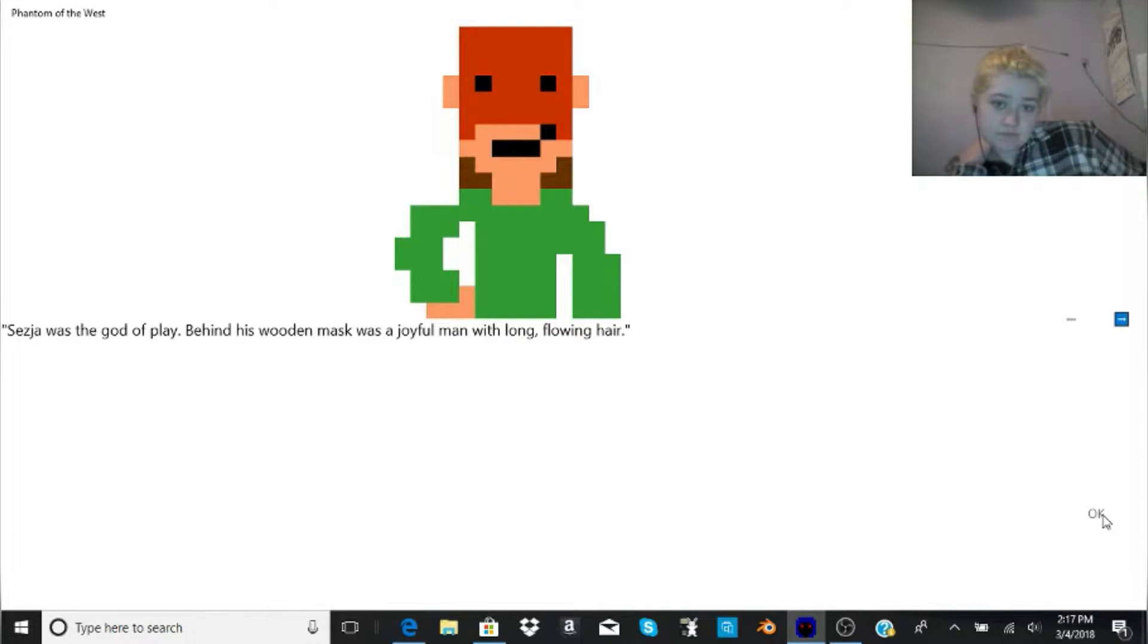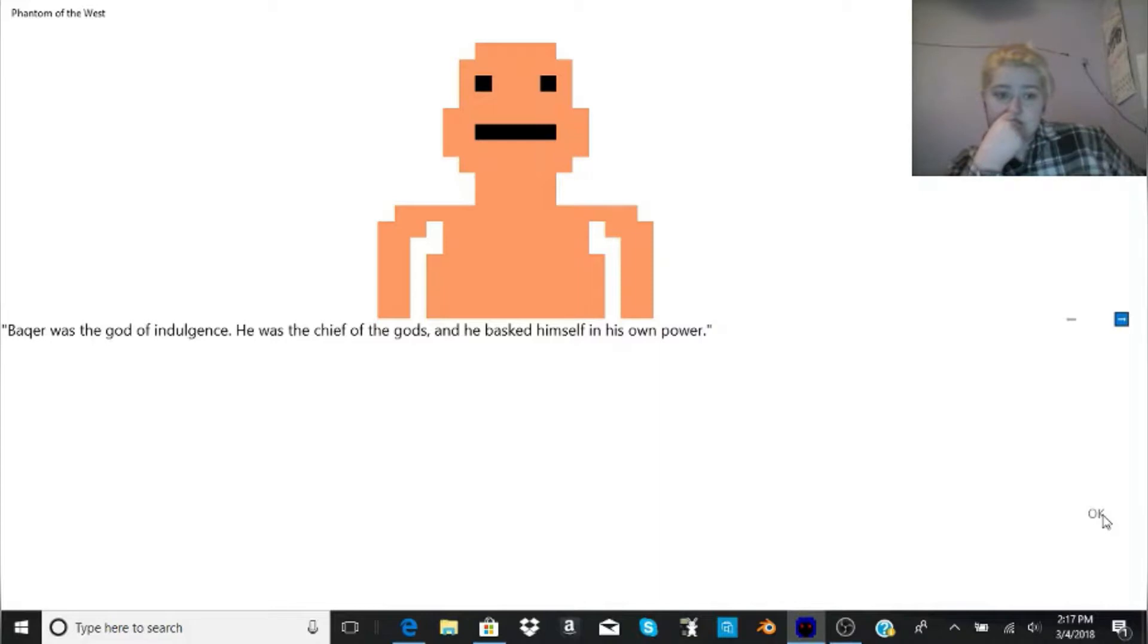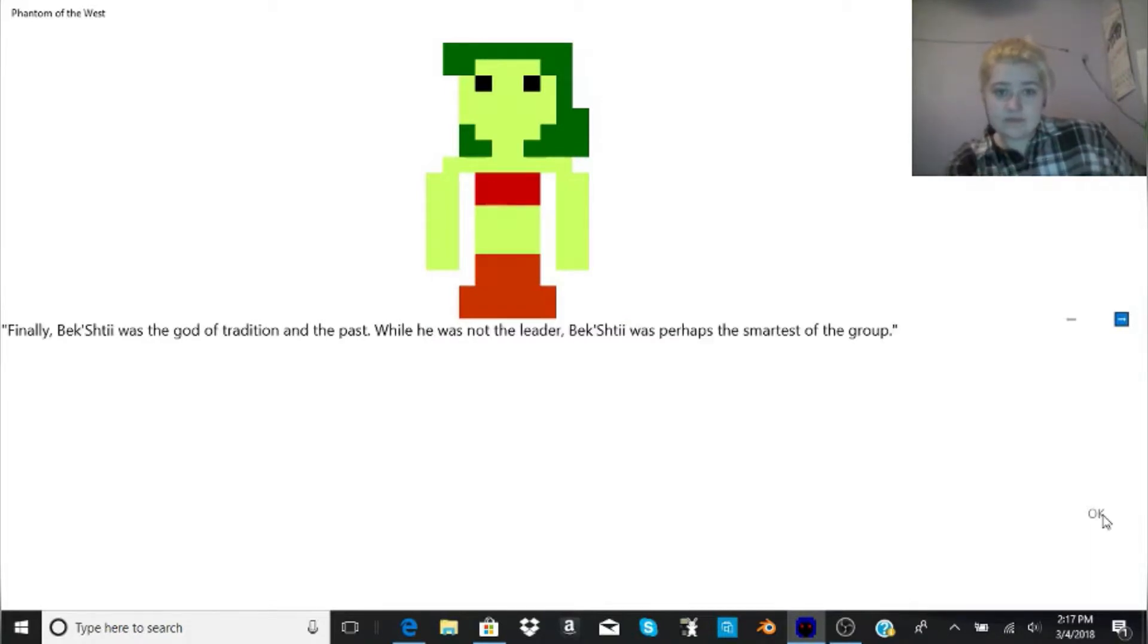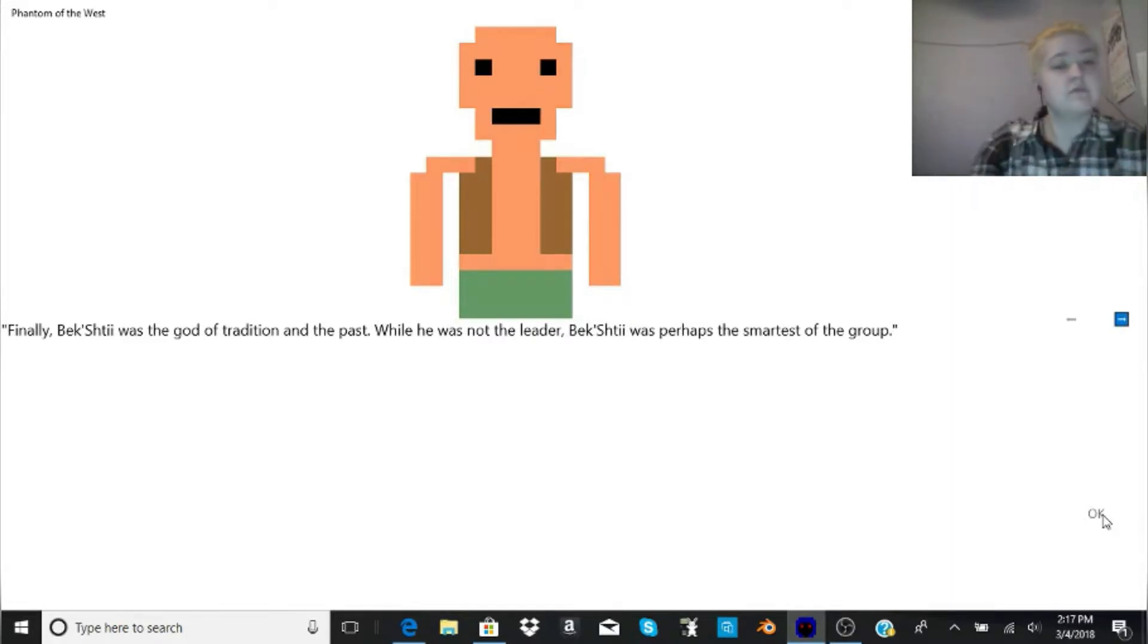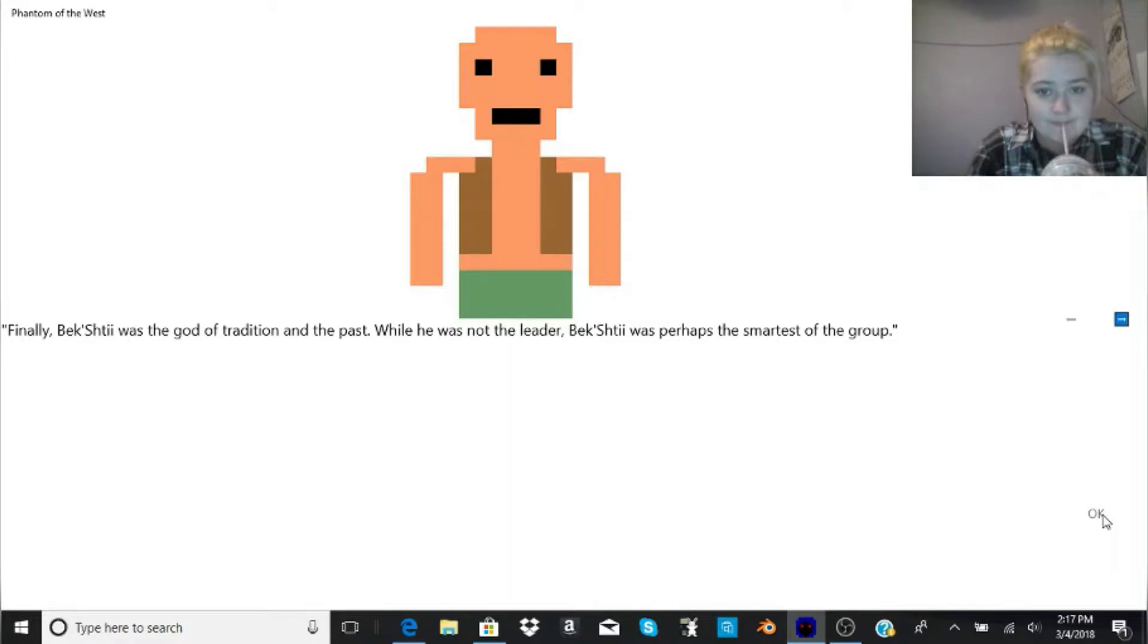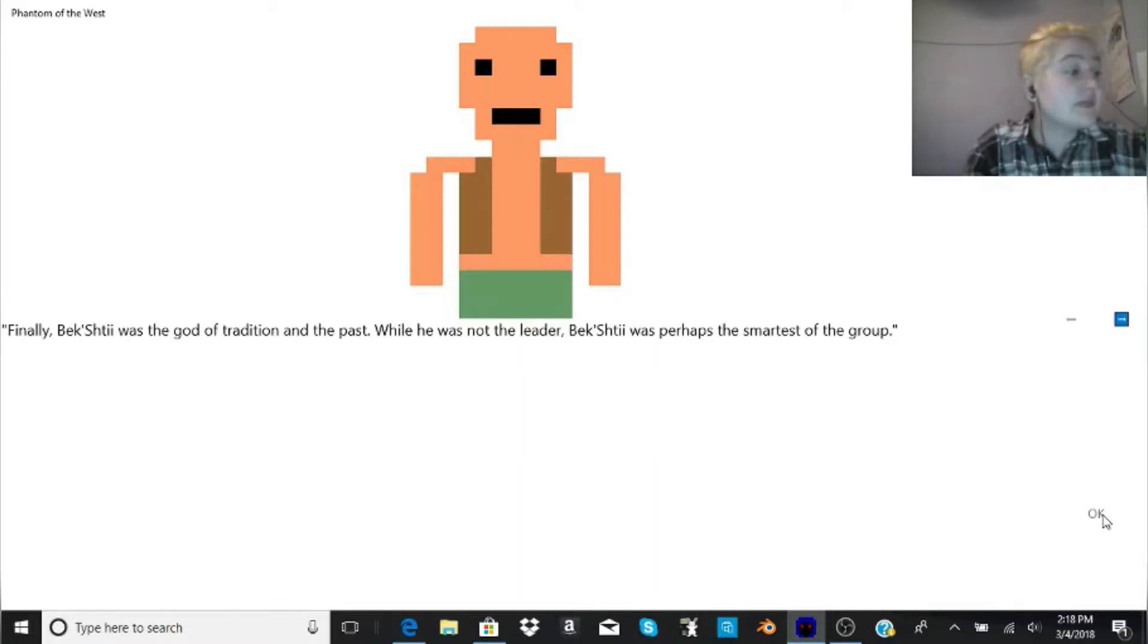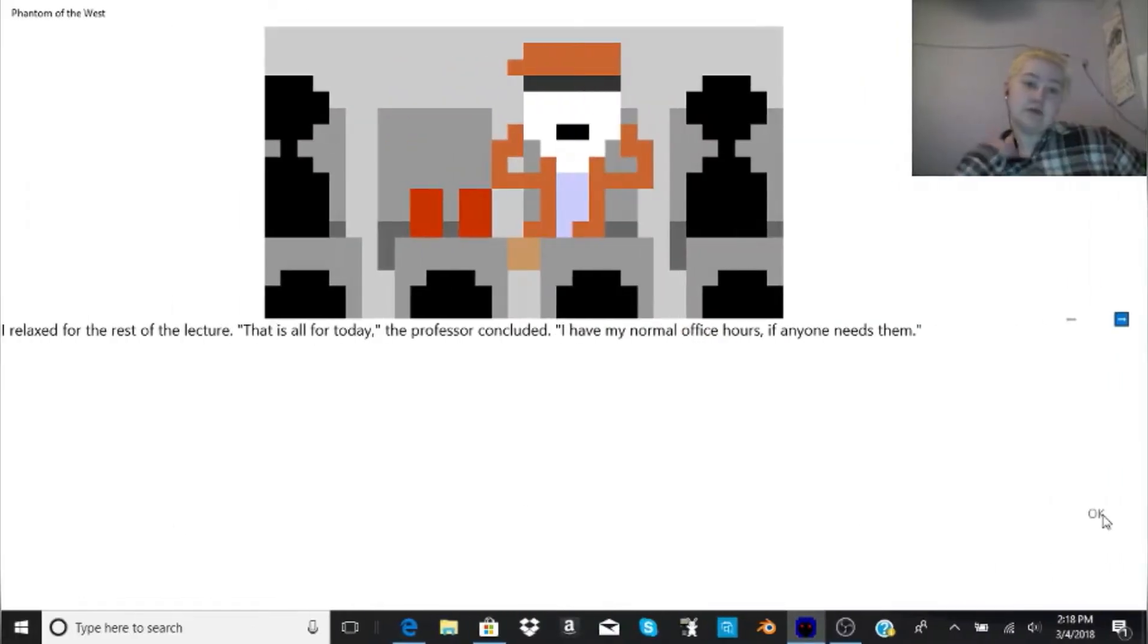I was attending University of Claire in the mainland, and was in Professor Arvin's World History Lecture at the time. Six hundred years ago, the natives of the western continent lived in peace, he said. Those natives worshipped four gods. Sezja was the god of play. Behind his wooden mask was a joyful man with long, flowing hair. Bakur was the god of indulgence. He was the chief of the gods, and he basked himself in his own power.